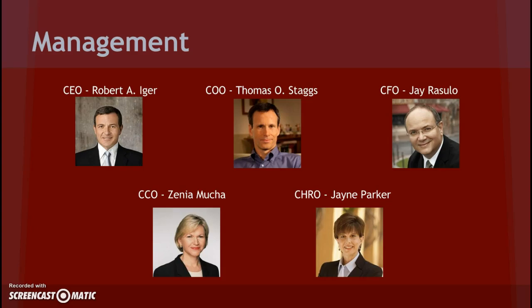Next we have Zena Mucha, who is CCO or Chief Communications Officer. Mucha joined in 2001 and acquired her current position in 2002. Mucha has received several awards, one being one of the 100 most important in-house communicators in the world by the Holmes Report.